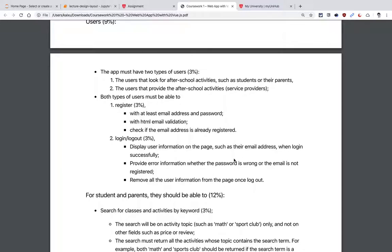Then there's login and logout. Once the user logs in, there should be some information shown on your app — for example, showing the username or a picture of the user. When you check the username and password at login, you need to provide error information: either when the password is wrong, or when the email address is not registered. Essentially you need at least two types of error messages for logging in. When the user clicks logout, you should remove any information about the user from the page.